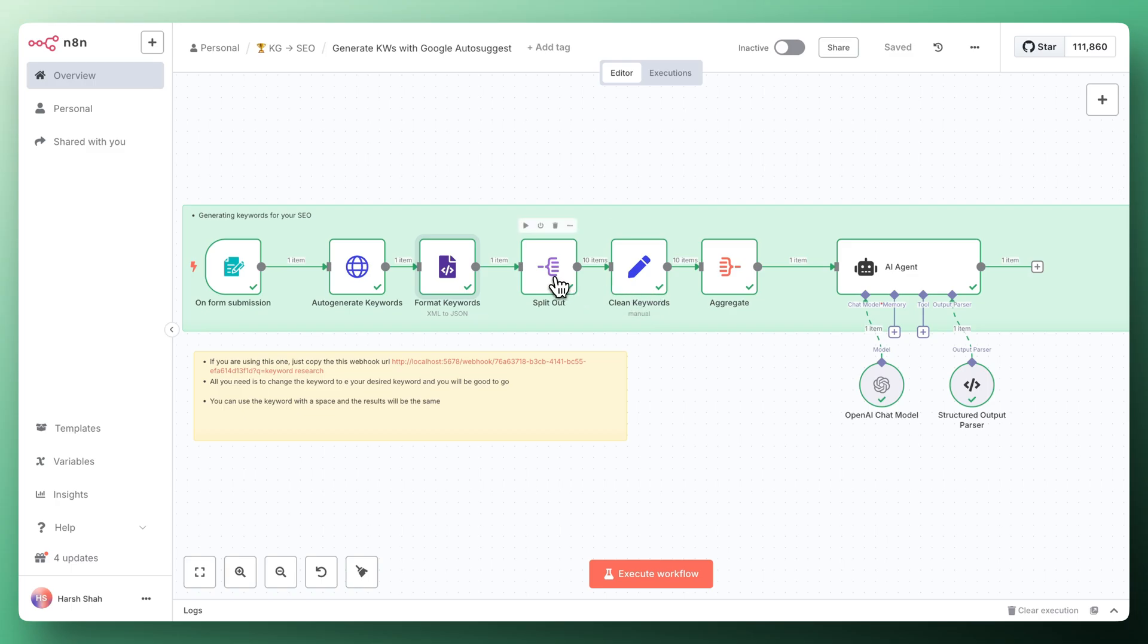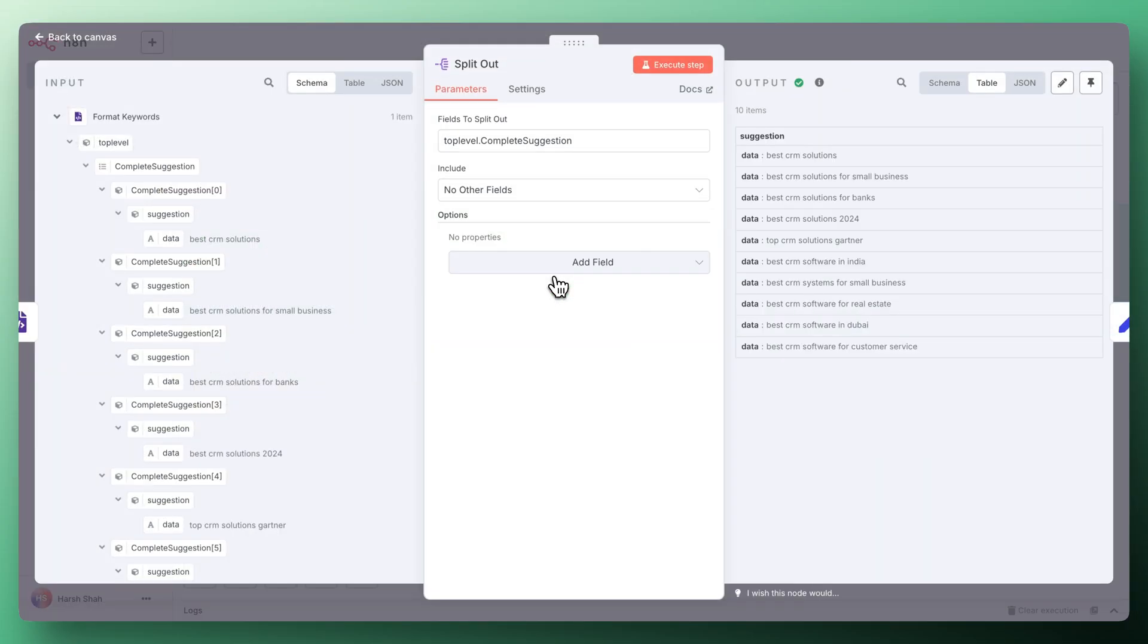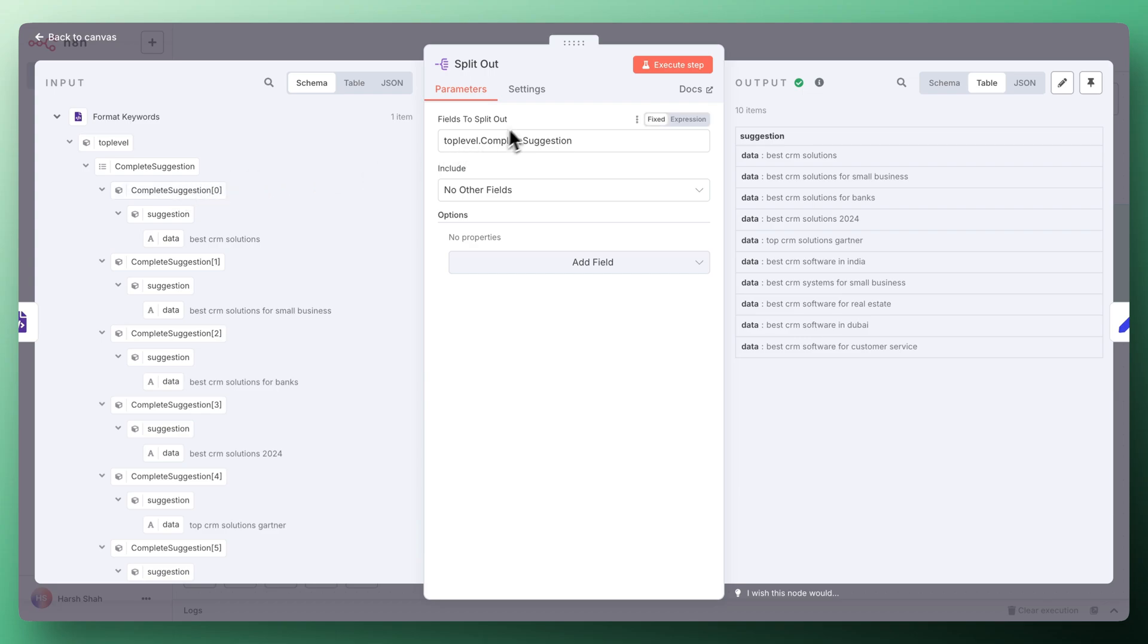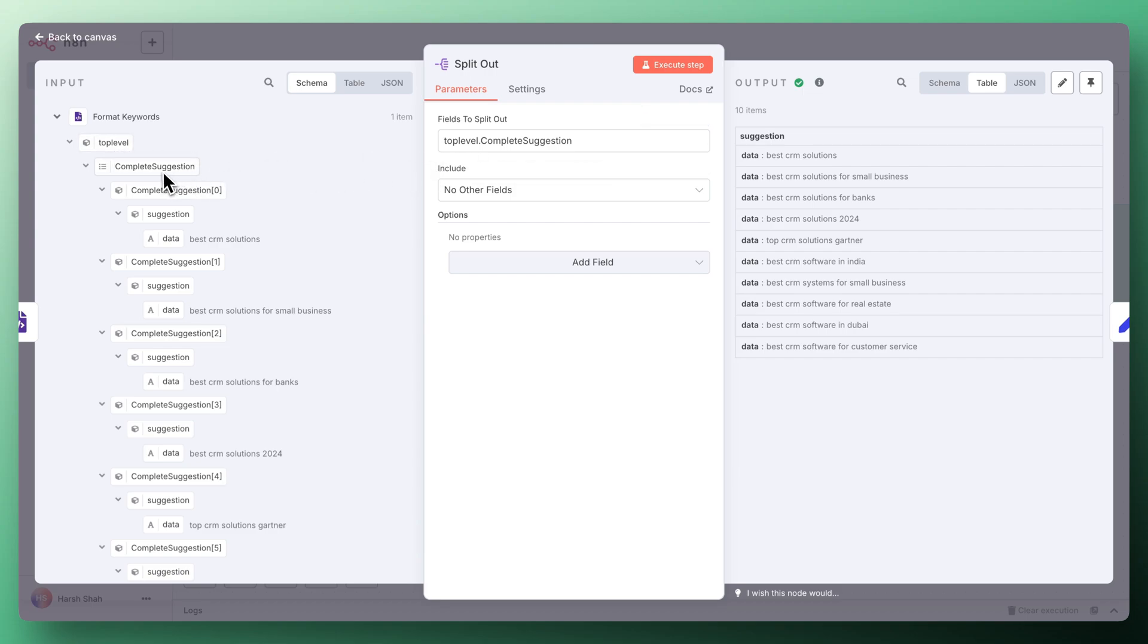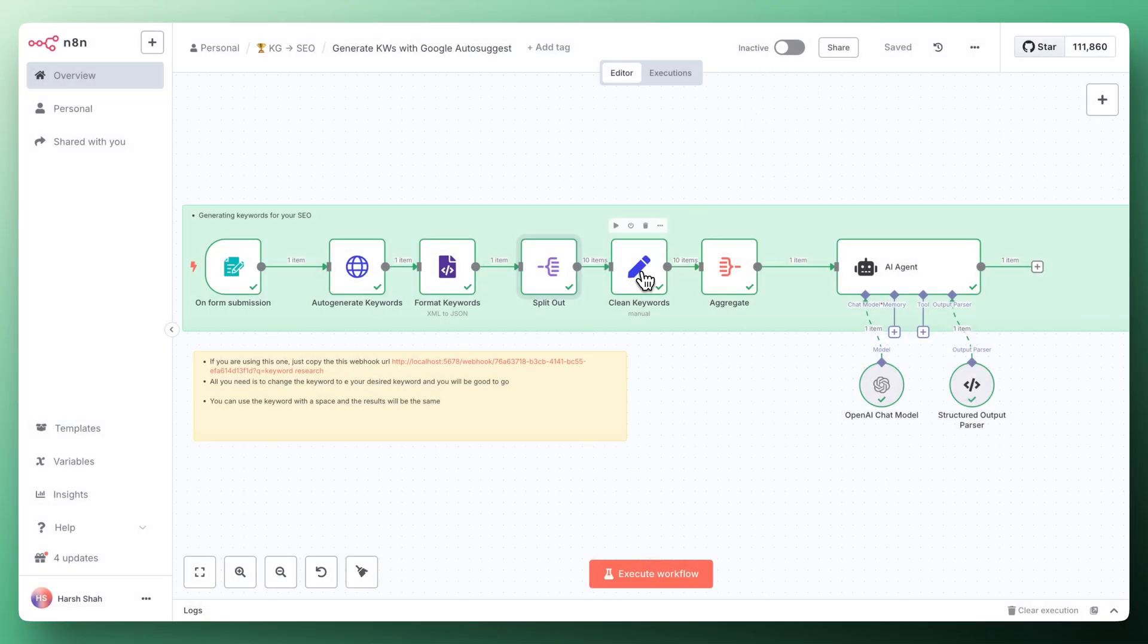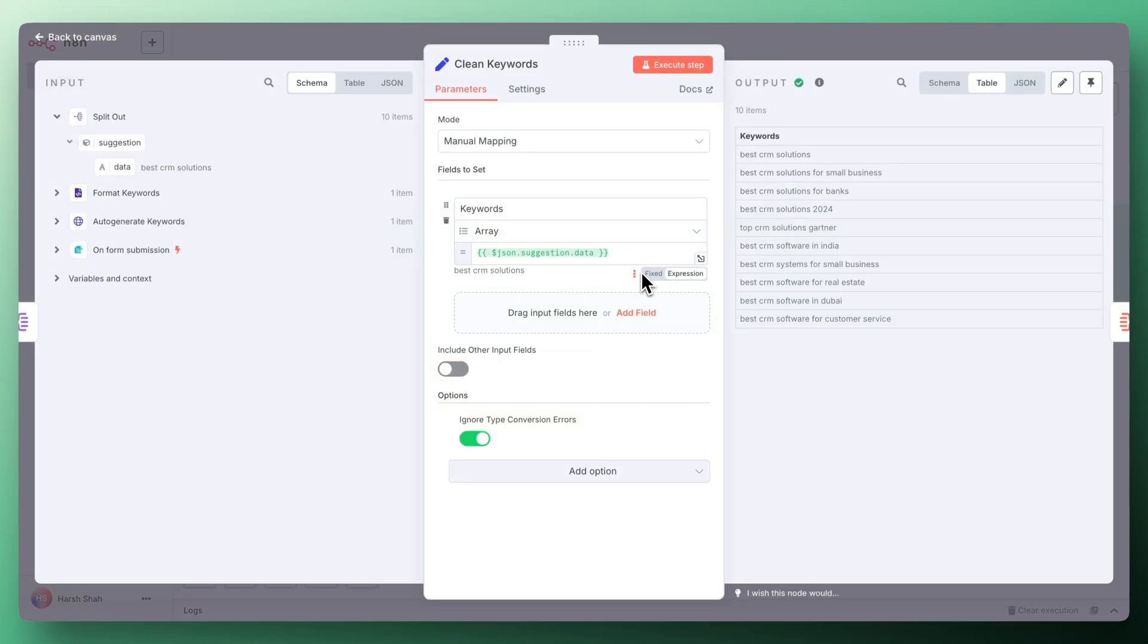Once we got the data we actually have to split it out because if you see all of these are in one item and we want all of that into different items. For that we use split out. Then we have to define what data exactly we need that we want to split out. This is the top level dot then complete suggestions and no other field.